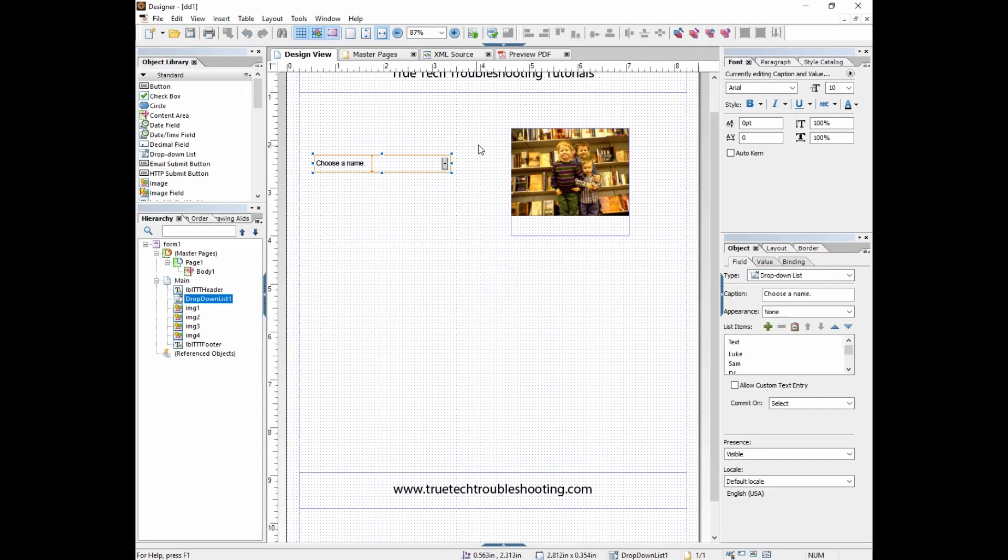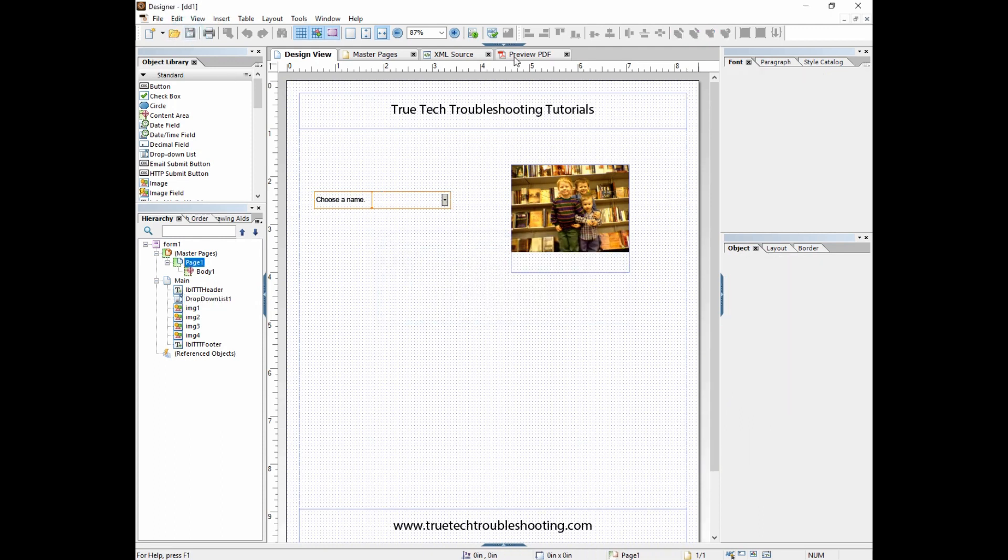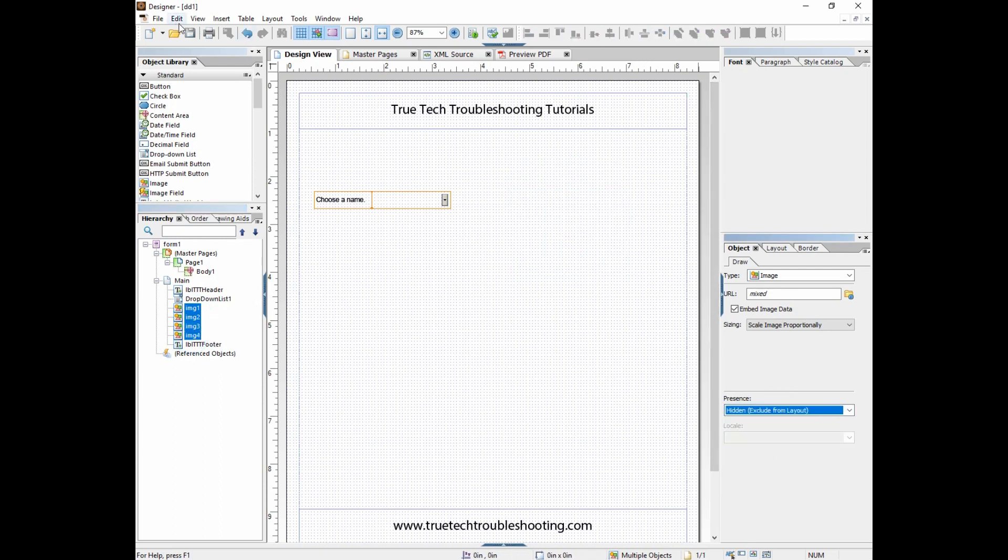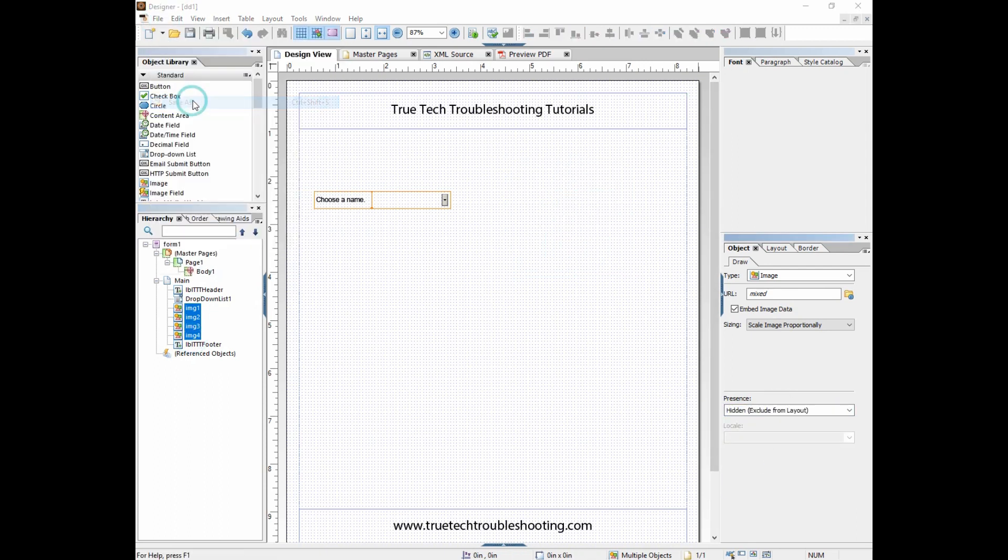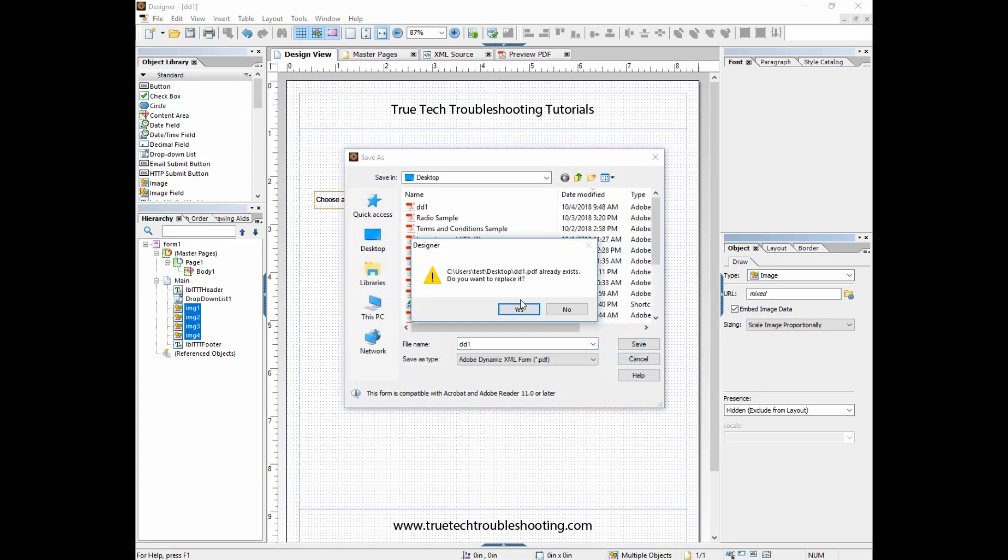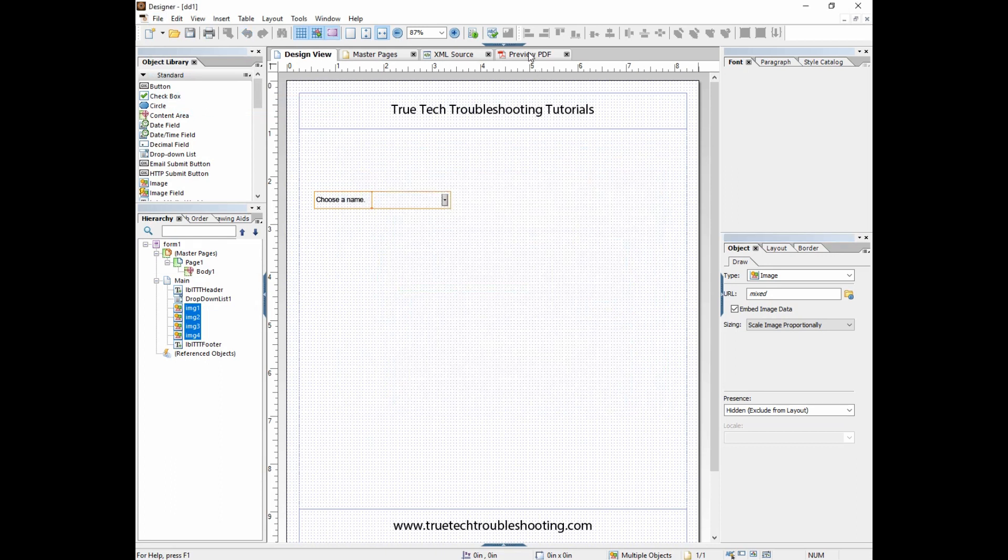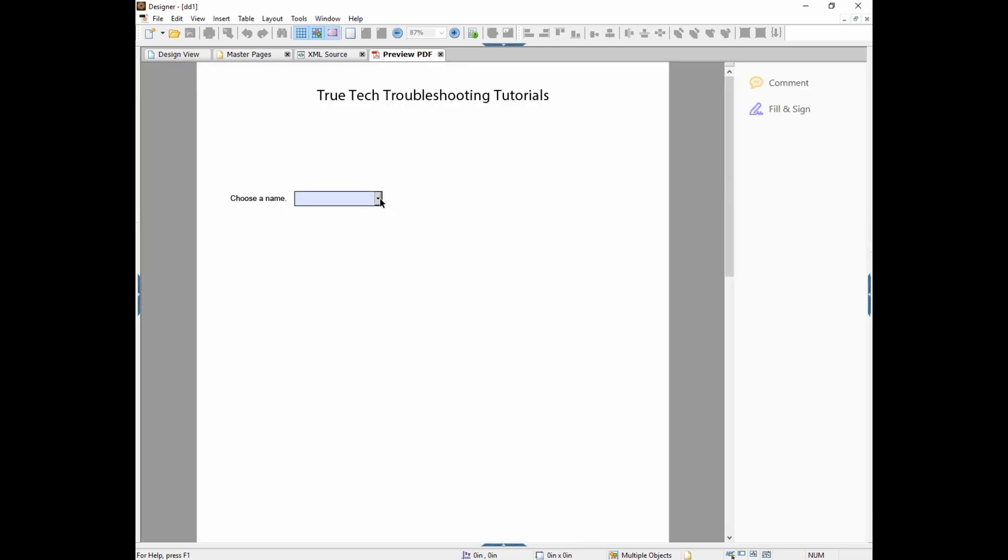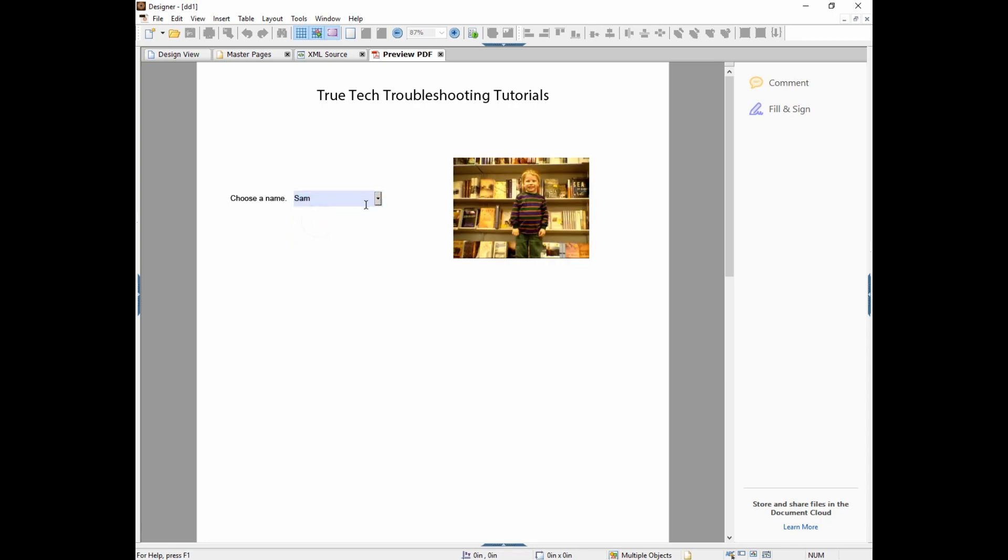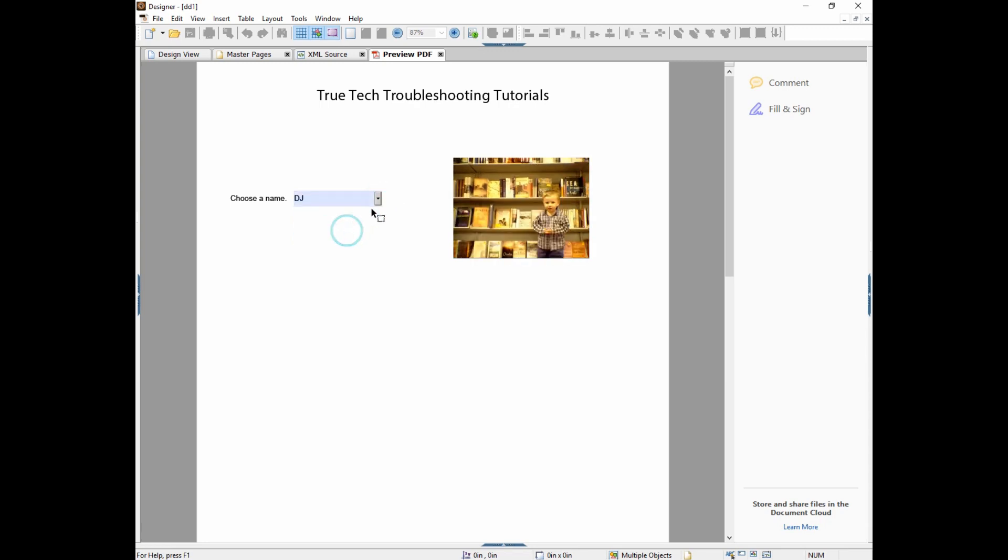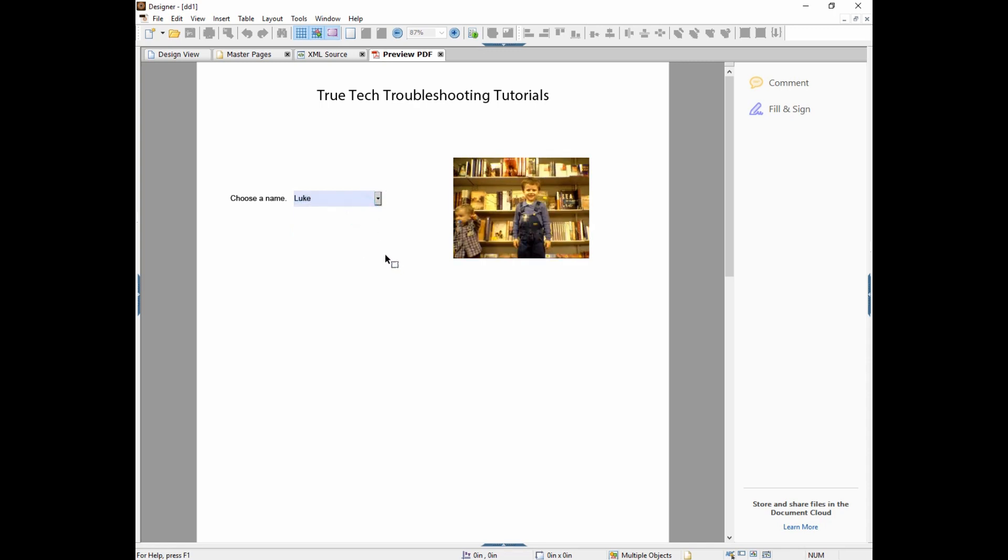So let's save and preview that now. First before we preview it, I've got to remember to hide all the pictures. So we'll save it again and now we'll preview it. Let's choose boys first. There they are. Then Sam and Luke. No matter what we choose now and what order we choose, the picture swaps correctly.